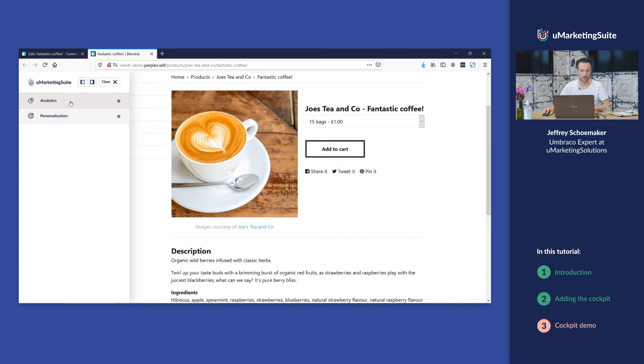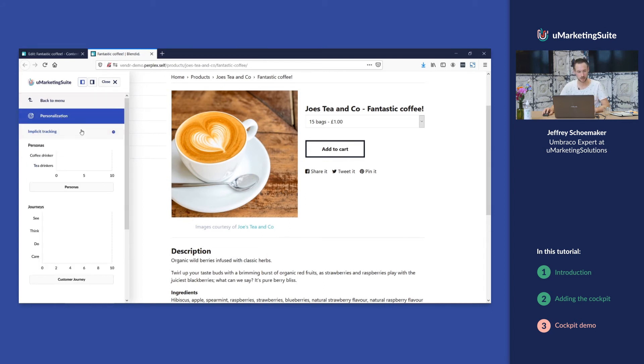If I go back to the top menu and I go to personalization, I will see the personas that I've set up and the customer journey that I've set up. At this moment we don't have any scores or any points.